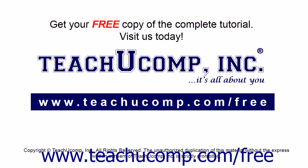Get your free copy of the complete tutorial at www.teachucomp.com forward slash free.